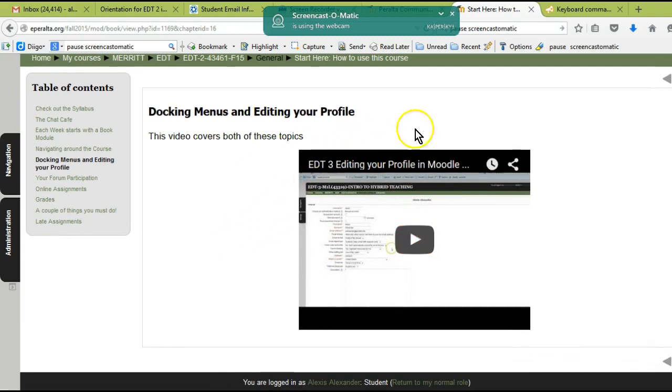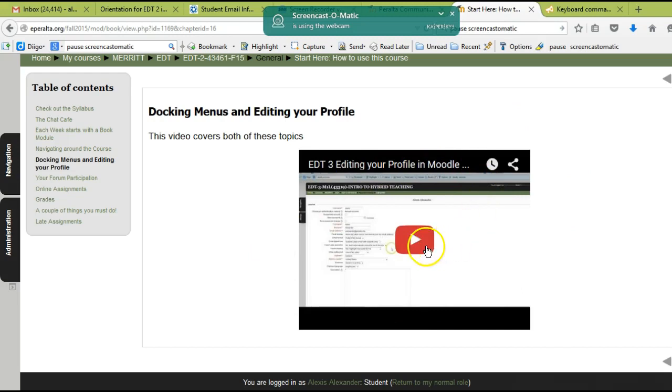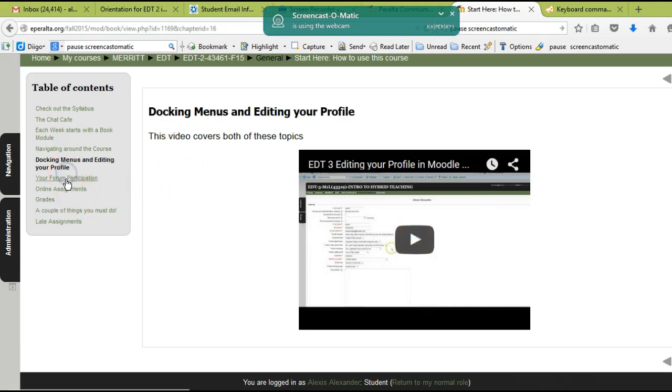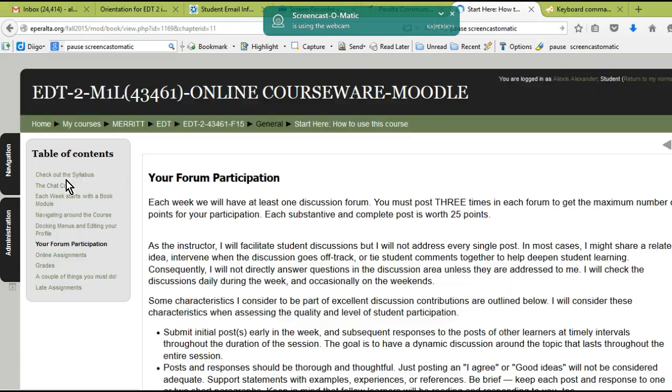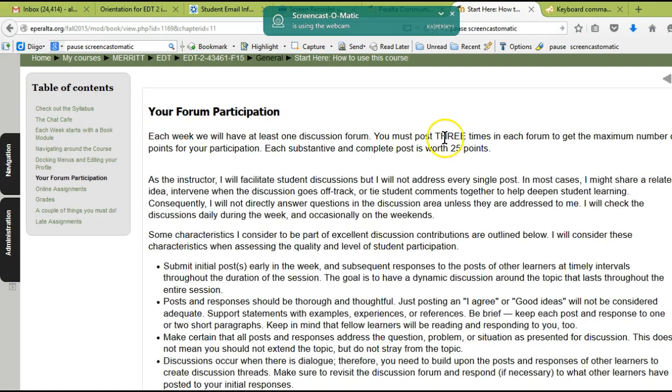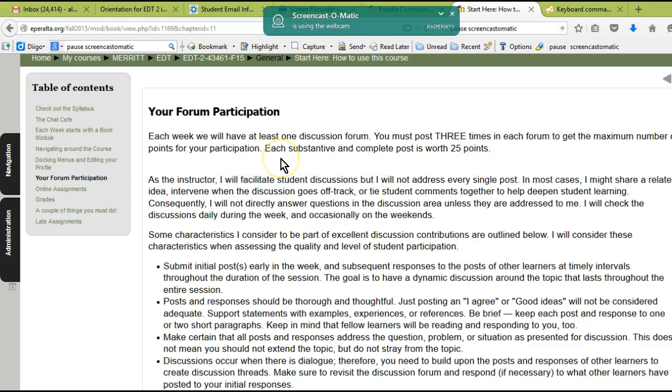Here's a video about how to edit your profile. Since I have this video here, I'm not going to go into that in this orientation video, but make sure to watch this video and edit your profile this weekend. Another thing that's very important for this class is that you participate each week in the forum.